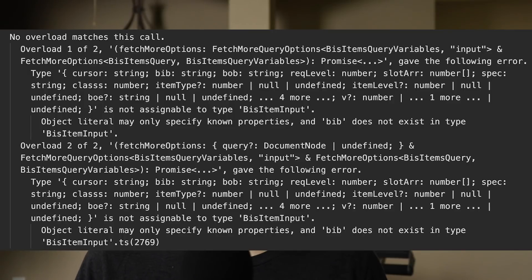Now we're on to numero tres, and that is the error messages in TypeScript. Take a good long look at this. Read them twice if you need to. I'm guessing you have no idea what it means — and quite frankly, rightfully so, because it is written in a foreign language. You'll need a translator to understand this.